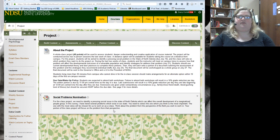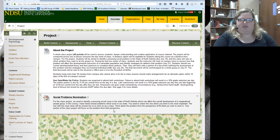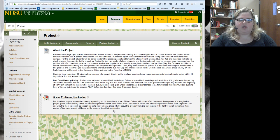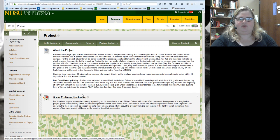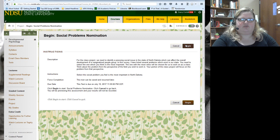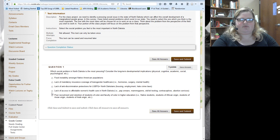We'll all write a paragraph or a couple of paragraphs — it'll end up being a one-page document for each person — and then I'll create a single document that I'll send to the governor and to the president of the university to highlight how smart you are. What you need to do for today by 11:59 PM is go to the social problems nomination, just like the quiz that you take, and pick one.